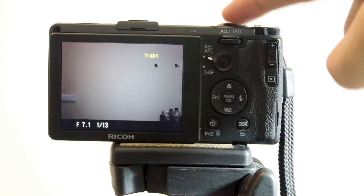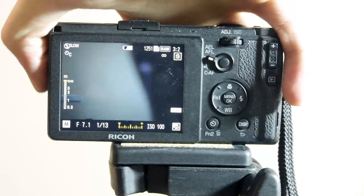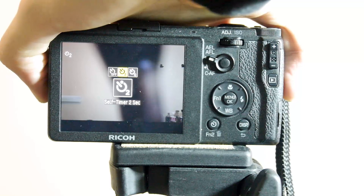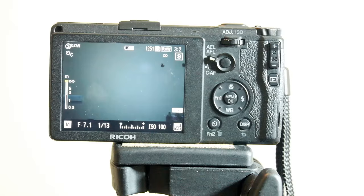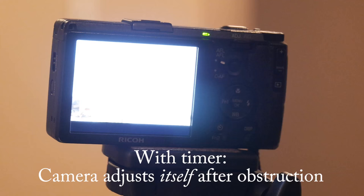So then we're going to go to the effect button here, press that, and you can set your self timer. I have the first one is no seconds, the second one is two seconds, and then the third one is one picture in 10 seconds. And I'll explain that in just a bit. The two second timer lets the camera settle after you take the picture so that it is never shaken or blurry.